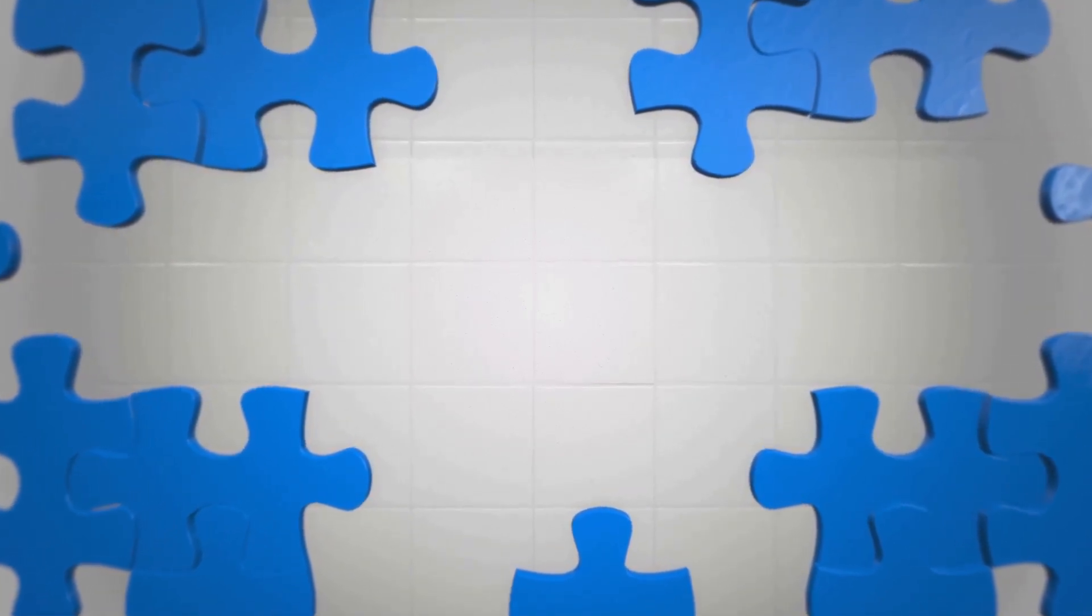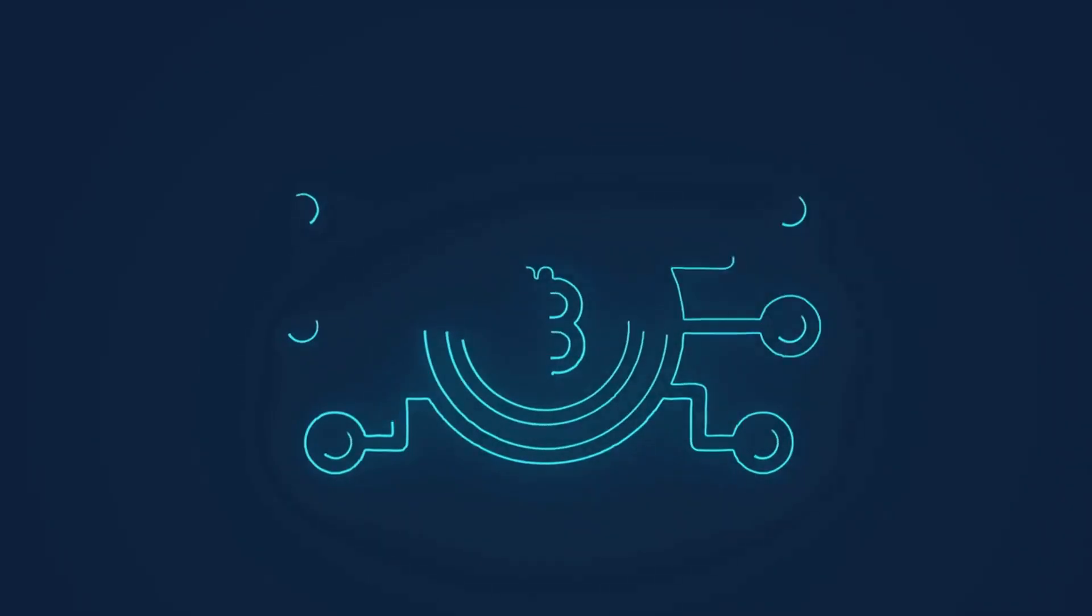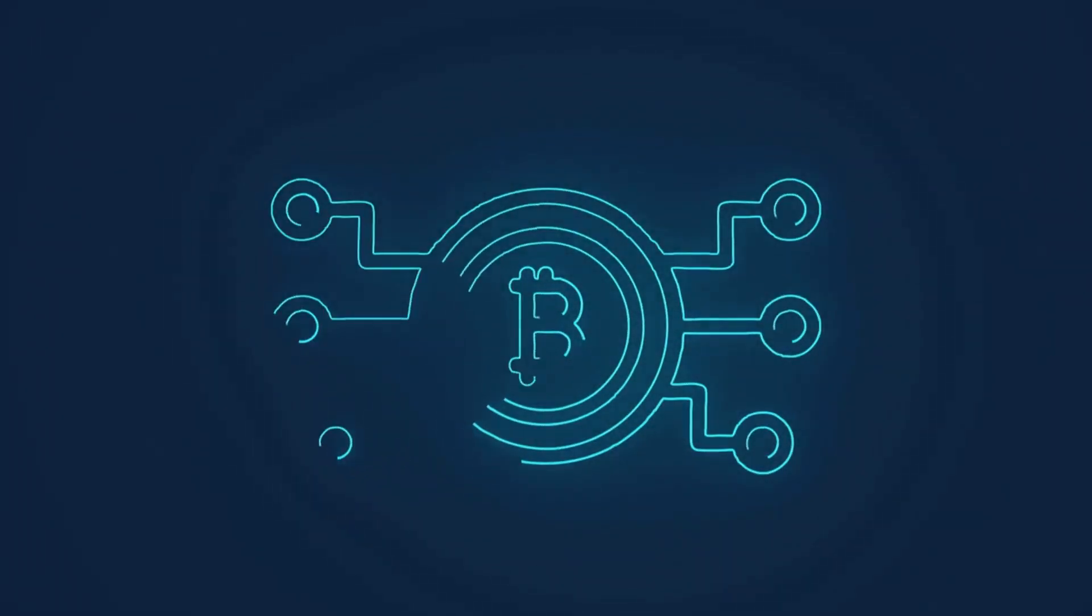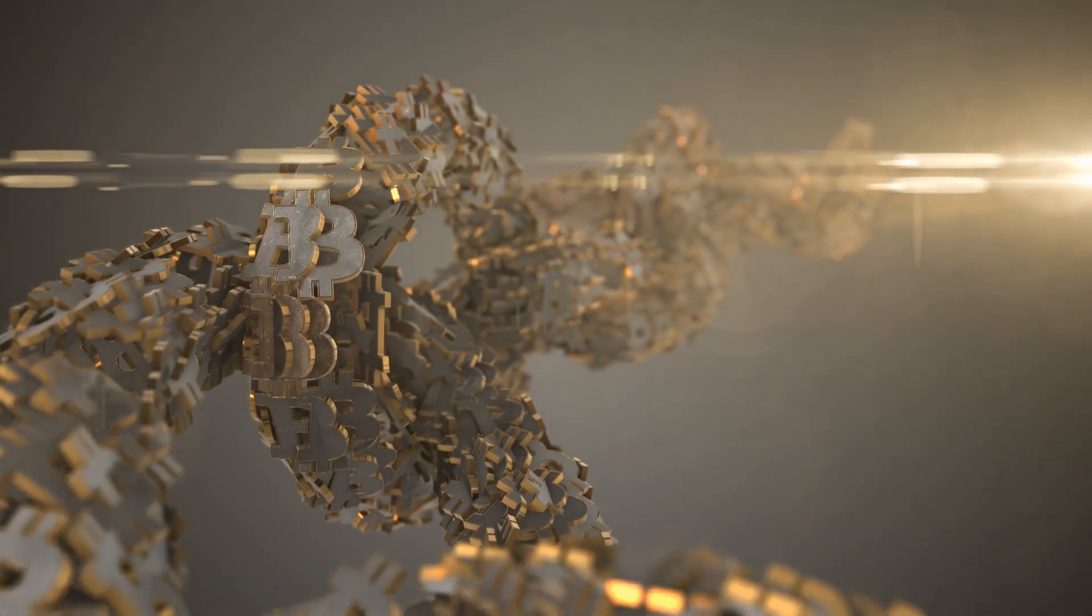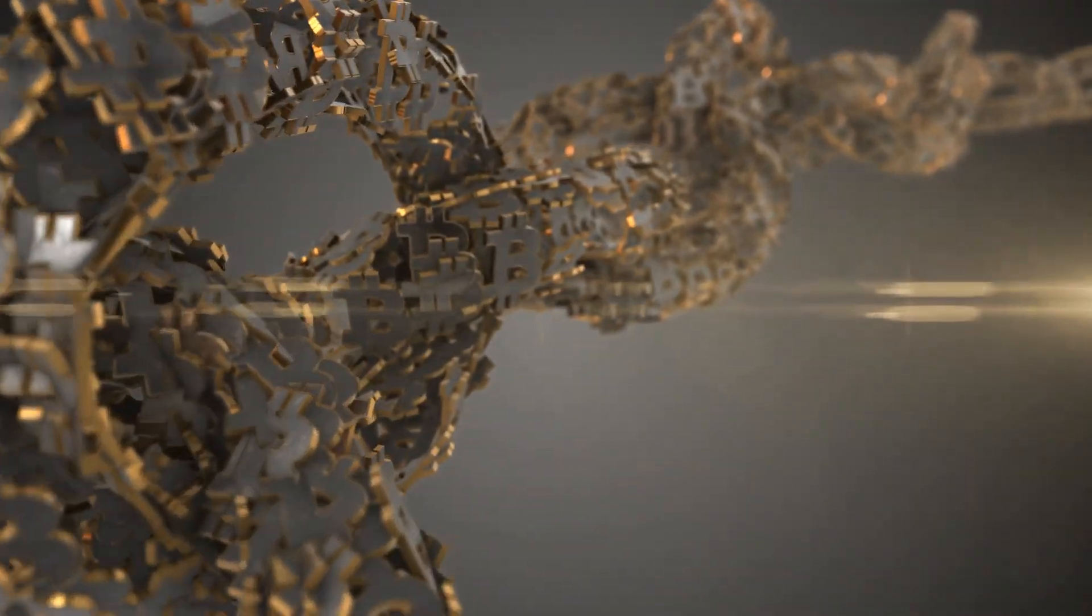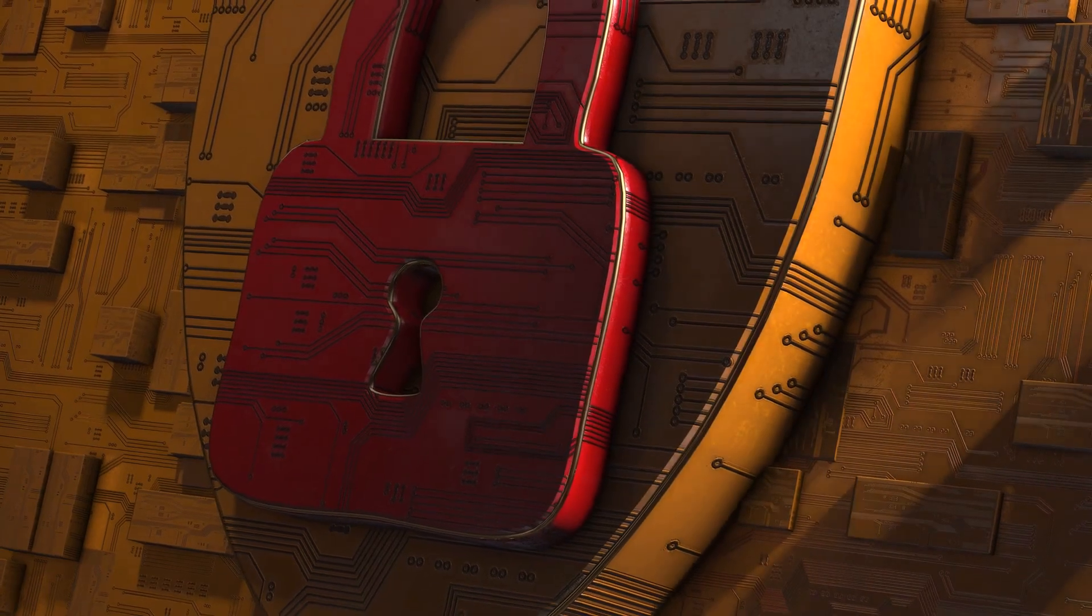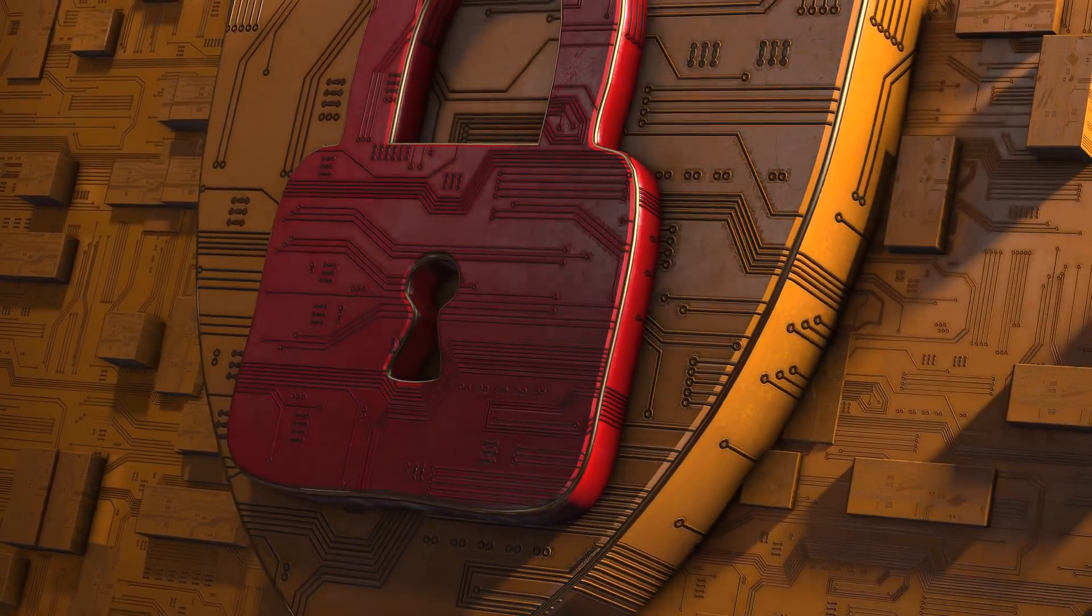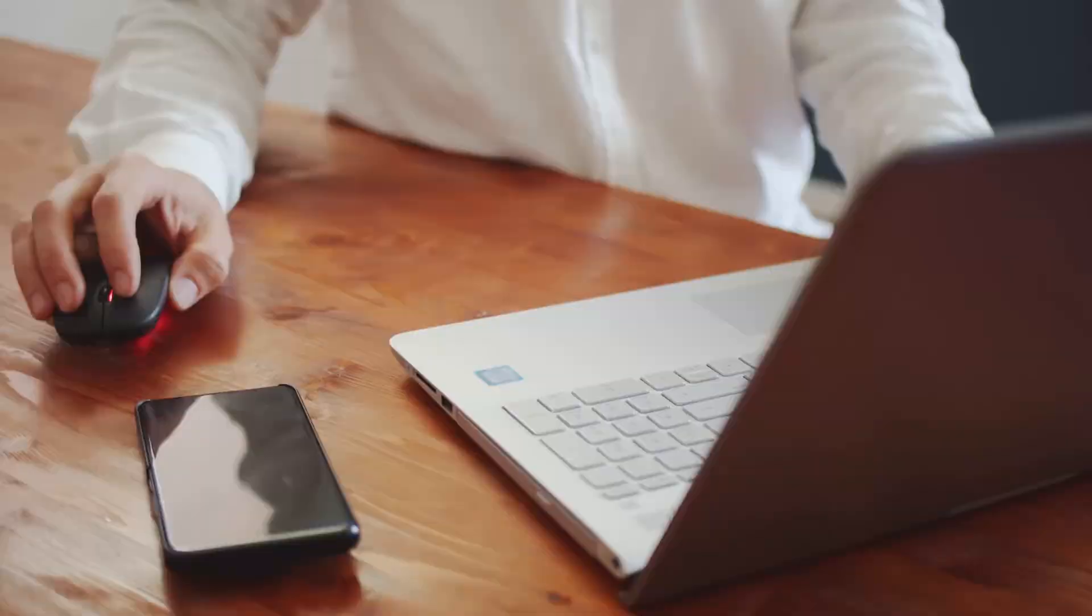Each block in the blockchain represents a group of transactions securely linked to the previous block. Once a block is added to the chain, it becomes permanent and cannot be altered, ensuring trust in the system. This process guarantees the integrity and security of all transactions, making blockchain a cornerstone of modern digital finance.